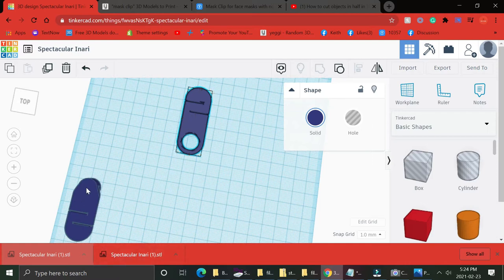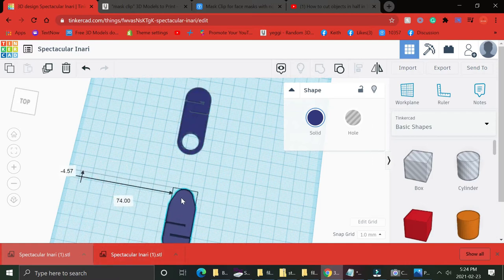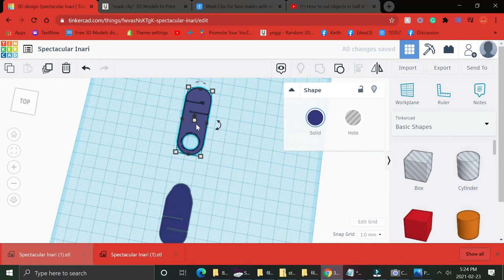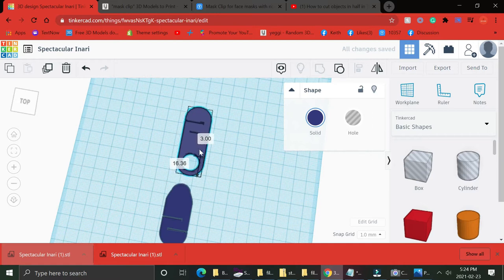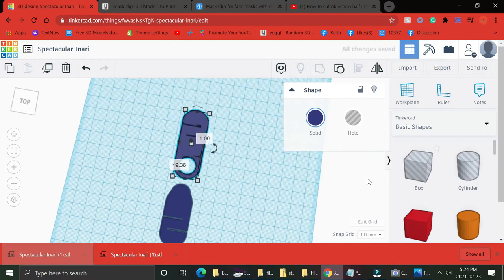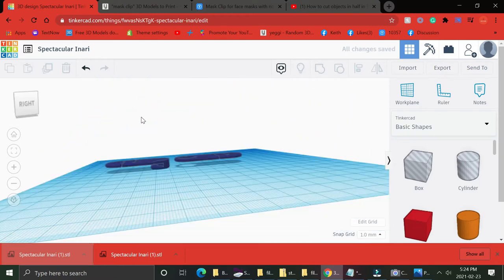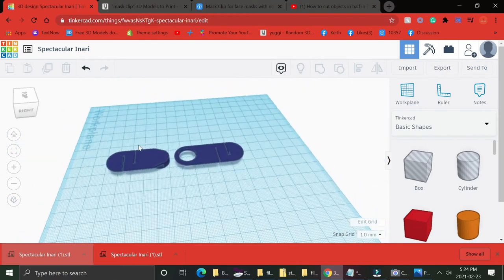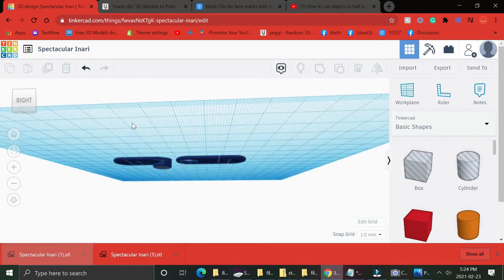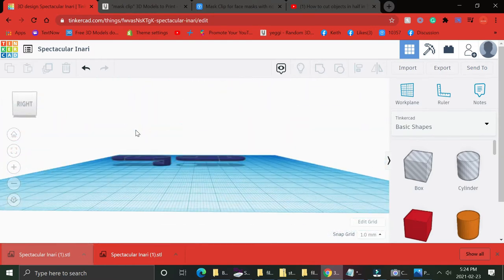So now you're gonna want to group these items together. Boom. Grouping just takes what you've done and molds it into your model so you can't move it around. It's basically done.